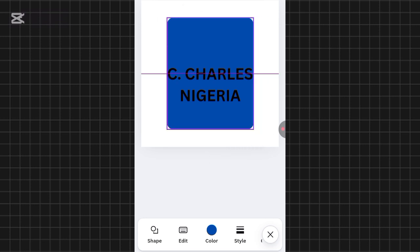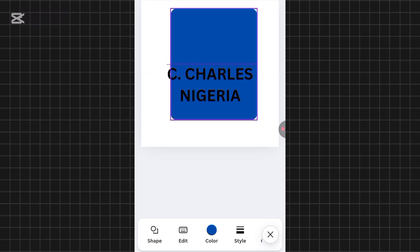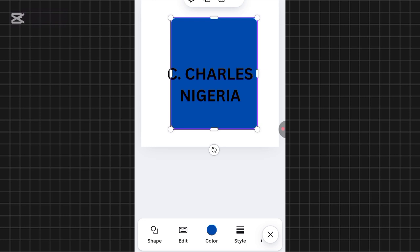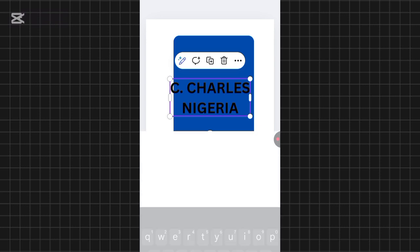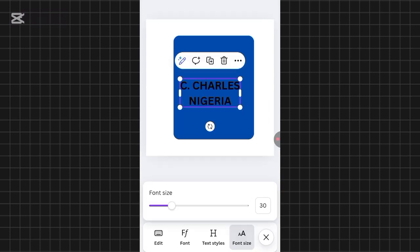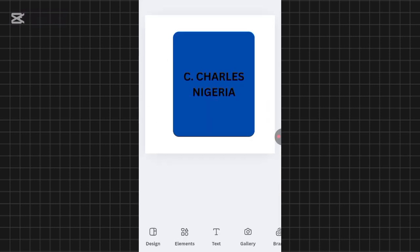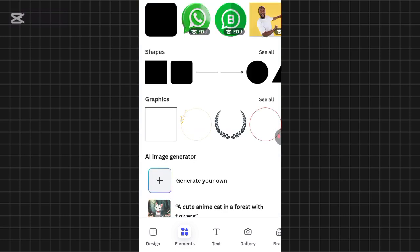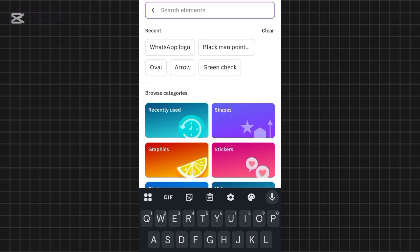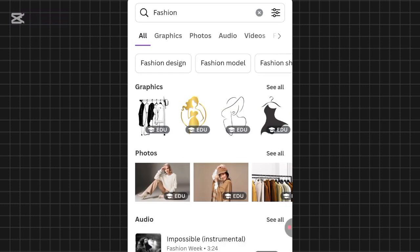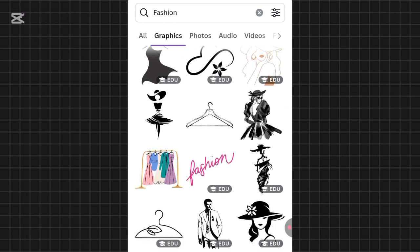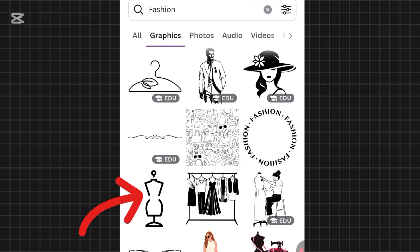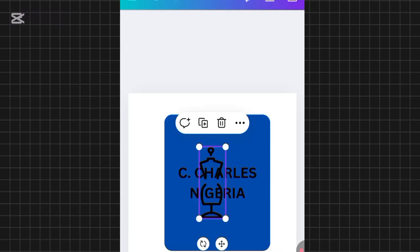To reduce the size of the text, tap on the text, then down here you'll see font size. I'll reduce it to 30 so you can see how everything works. Since I'm creating a fashion logo, I'll add a fashion element — go to the Elements section and search for 'fashion'. It brings up several fashion elements. I'll click 'See all' to load every element, then choose the one I like.